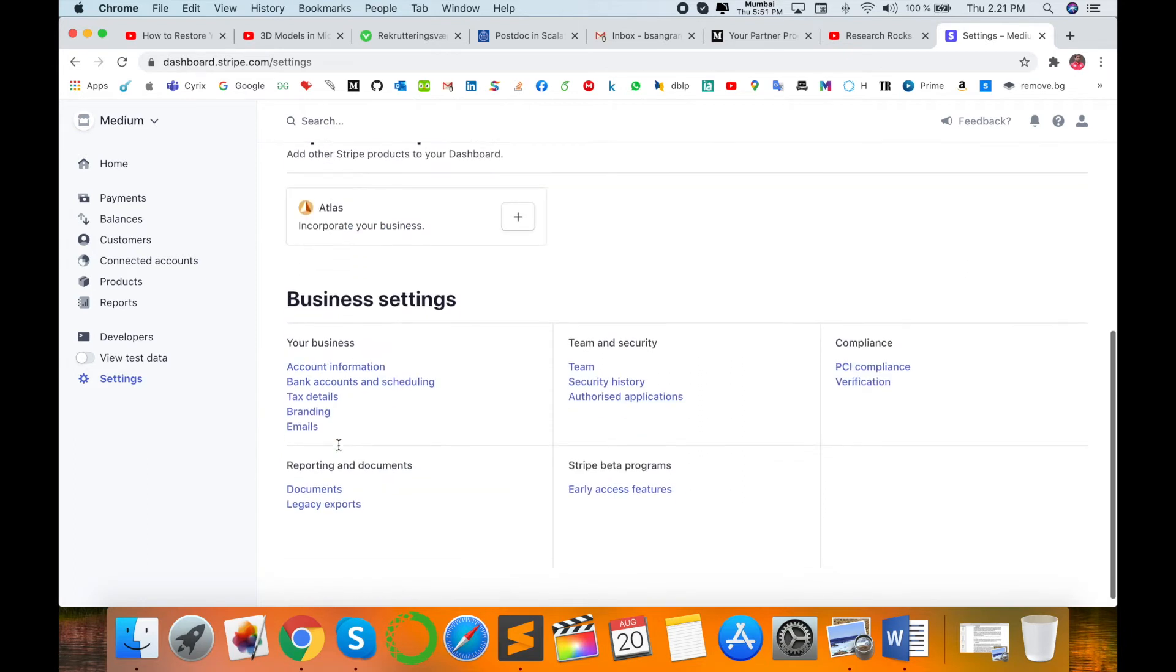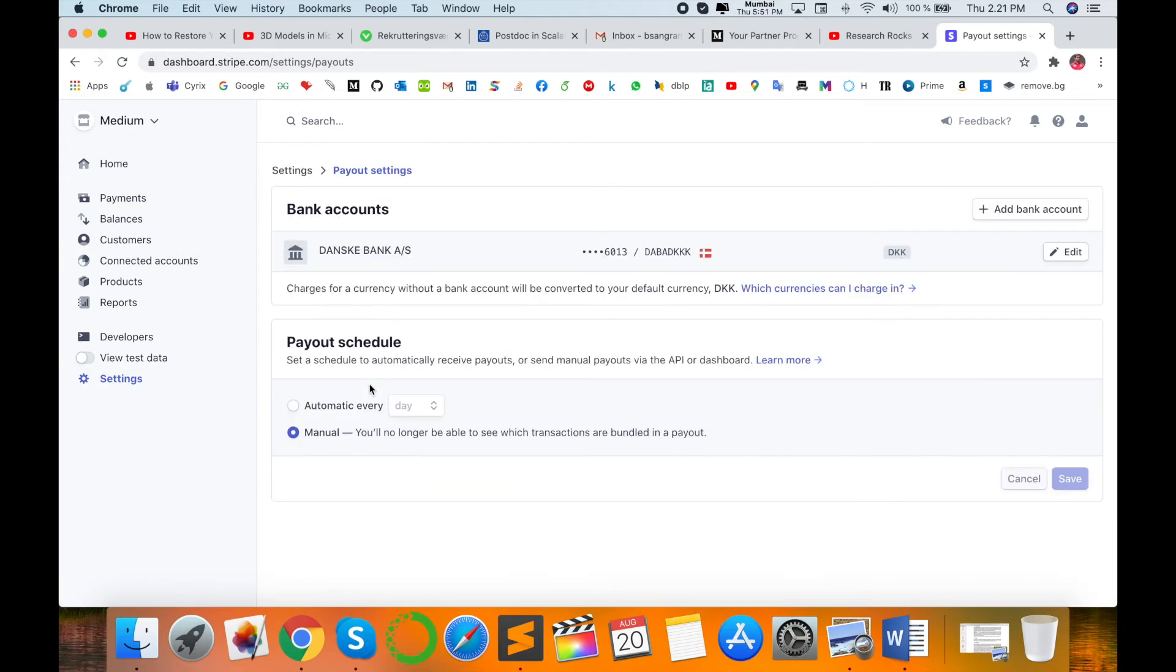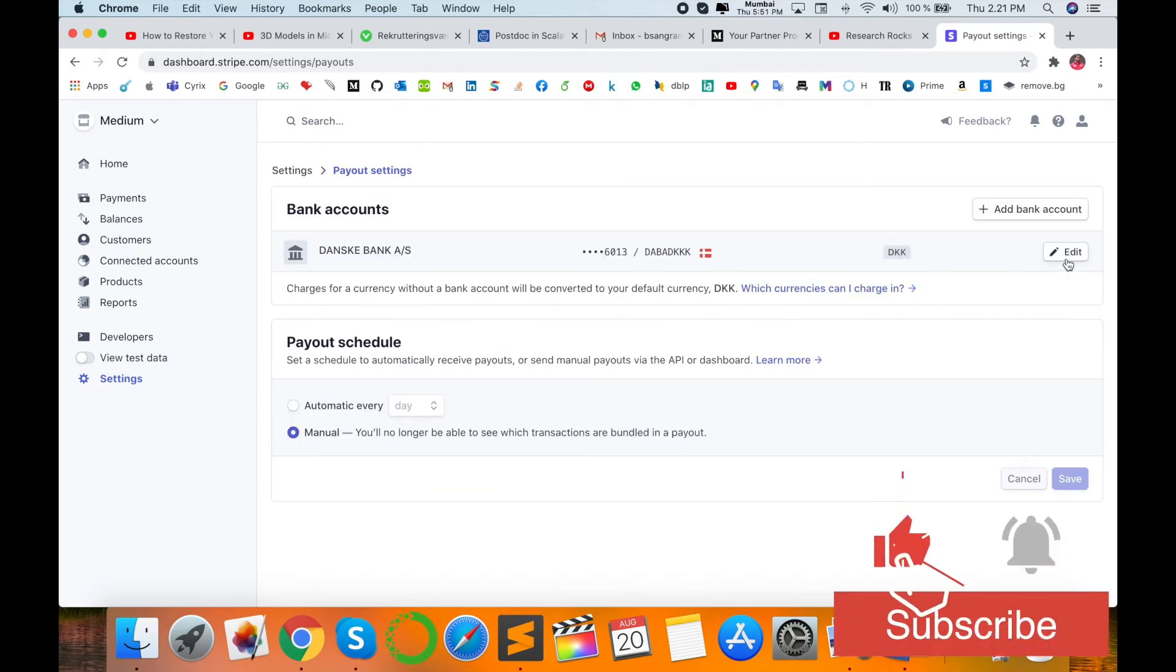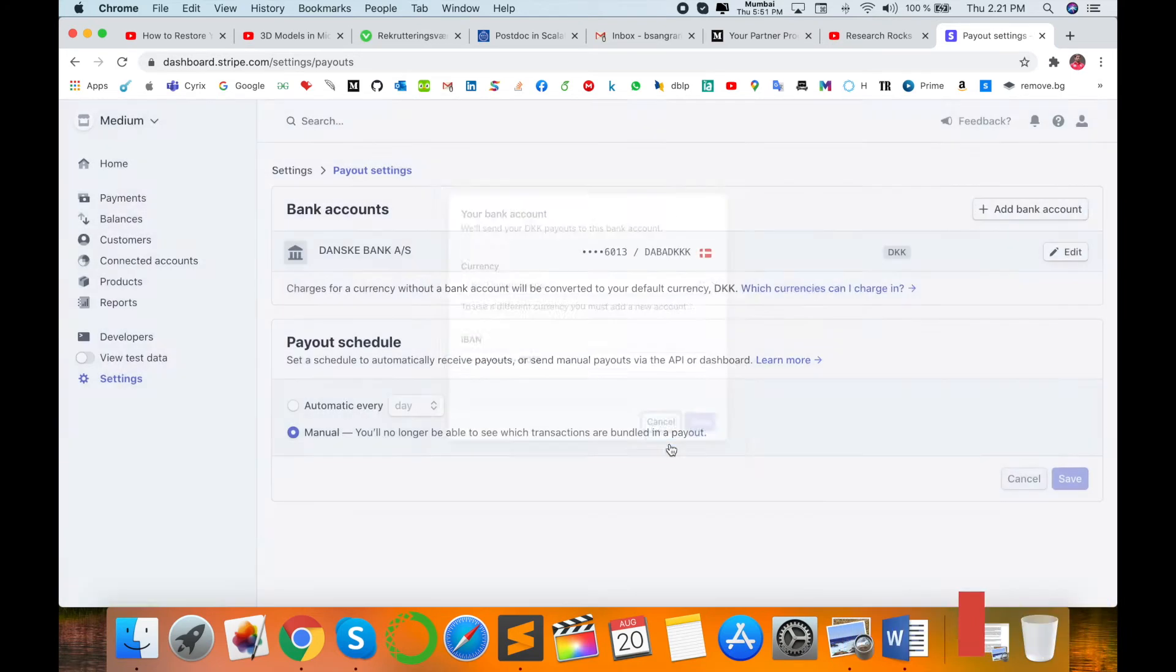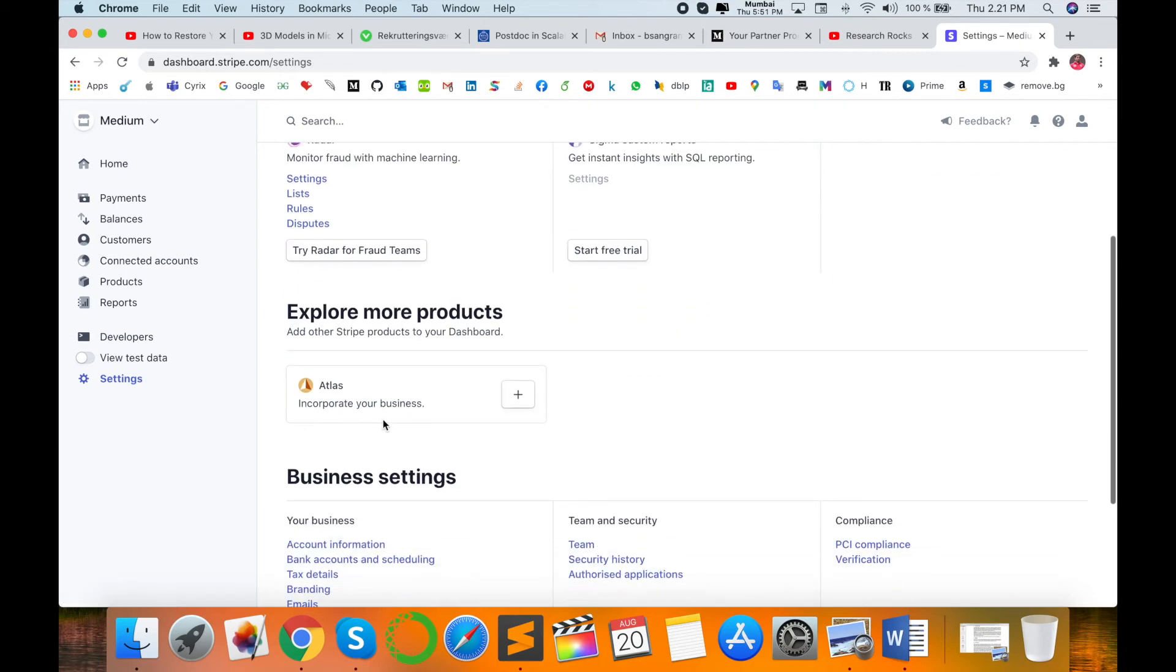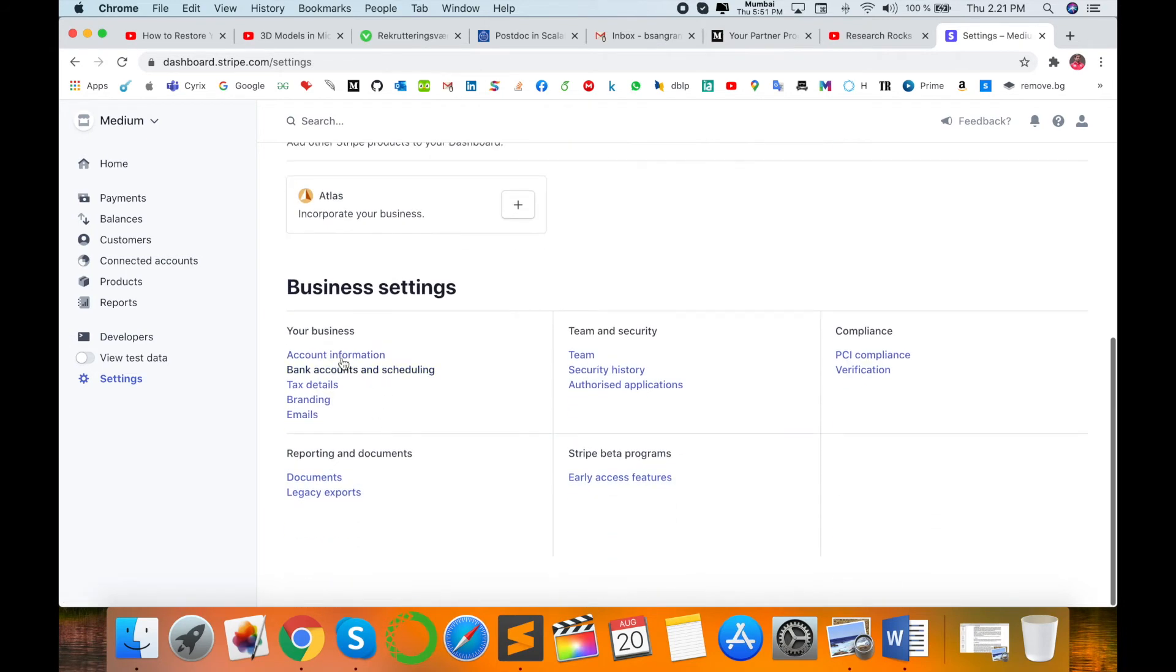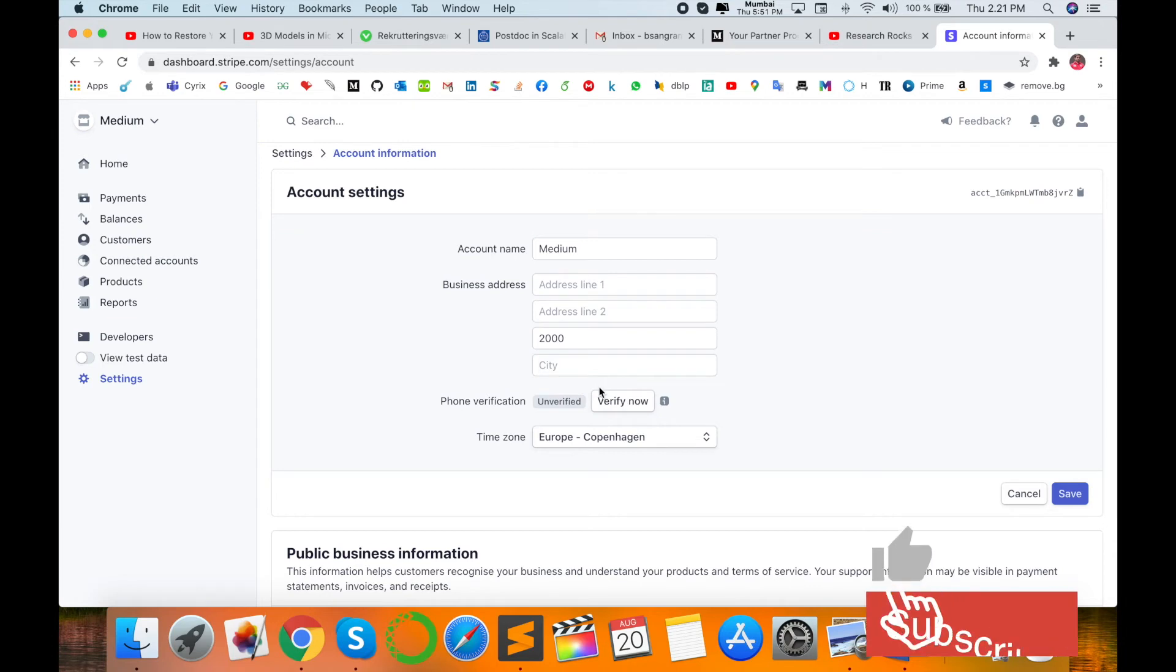This is my bank account that I connected with this Stripe account. Now I am closing the account. My descriptions are available like my business address and other details. Then I scroll down.